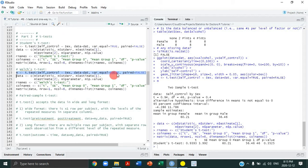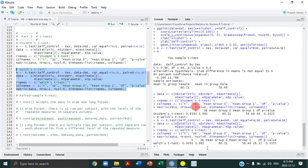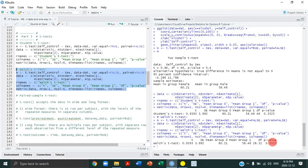Welch's t-test is exactly the same except we're not assuming equal variance. Notice the information is the same but the degrees of freedom are less, which affects the p-value slightly.